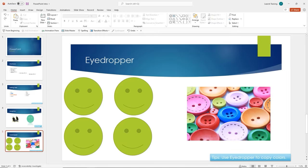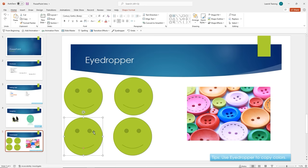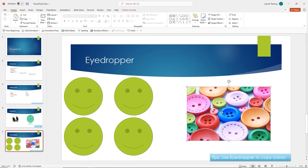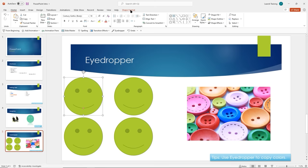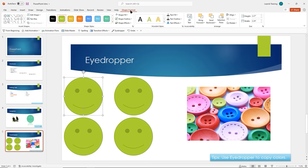Welcome back. Hopefully you had fun inserting images, shapes, and editing them. Let's talk about the Eyedropper — a really powerful tool in PowerPoint that allows you to add custom colors that are hard to find and apply them to various elements and objects in PowerPoint.